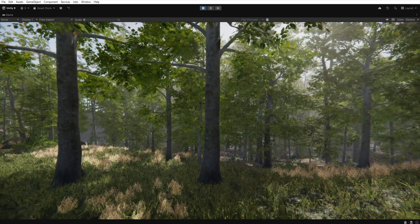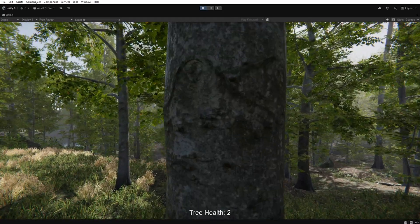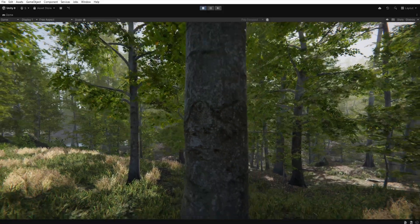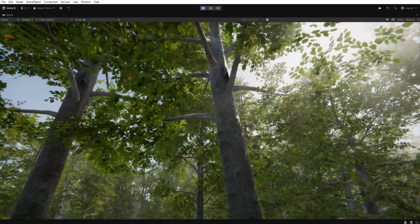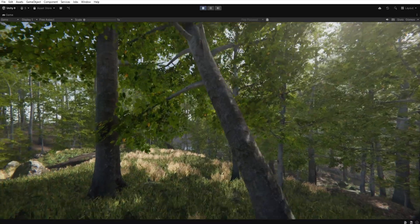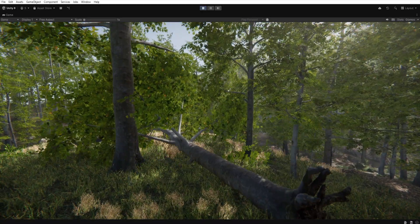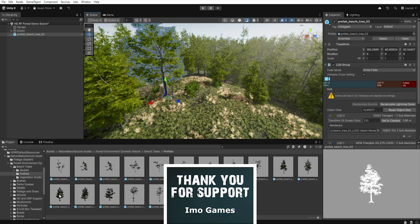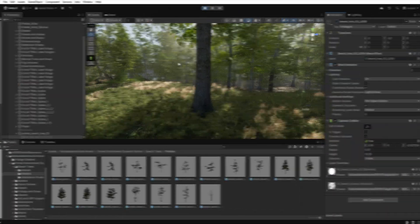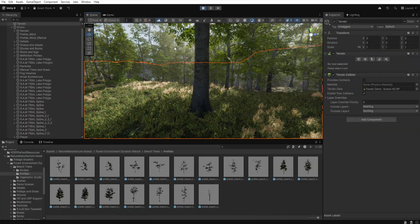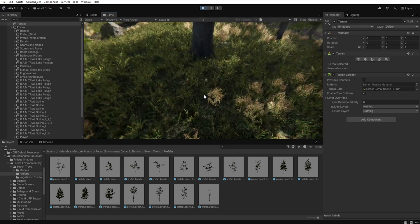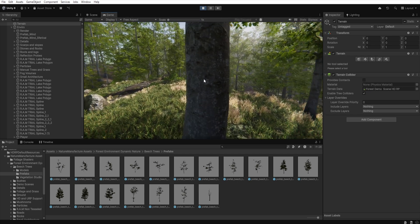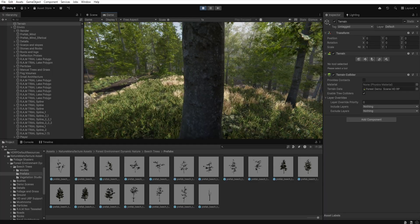Imagine that you are creating a survival game where the player can cut down trees to collect wood. At first glance it seems simple because you just need to place appropriate prefabs with scripts on the scene. The problem is that if you place too many of them it will affect performance. On the other hand, using the terrain tree system solves the performance issue, but in this case the player cannot interact with the tree because Unity does not allow adding scripts to them.